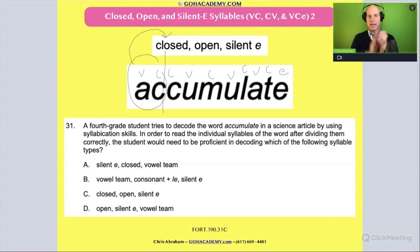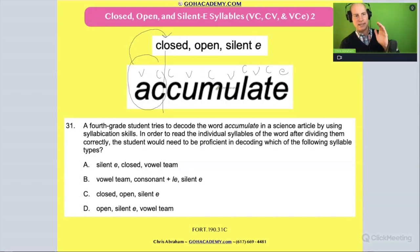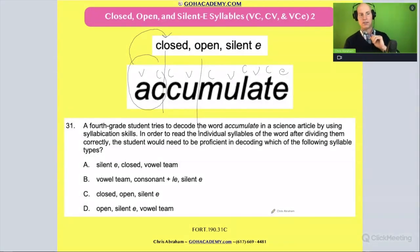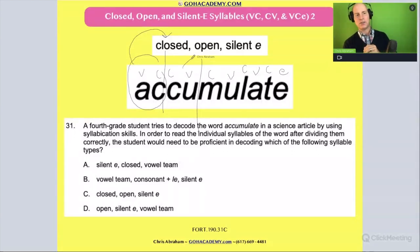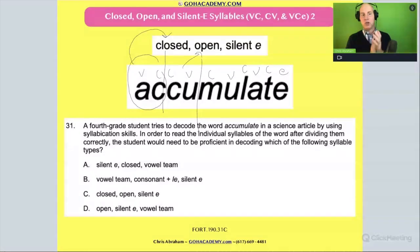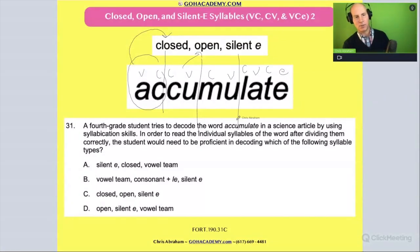Because 'accumulate' — this is actually an open syllable. This is a CV, a CV open syllable. And the second syllable of 'accumulate' is actually another open syllable.